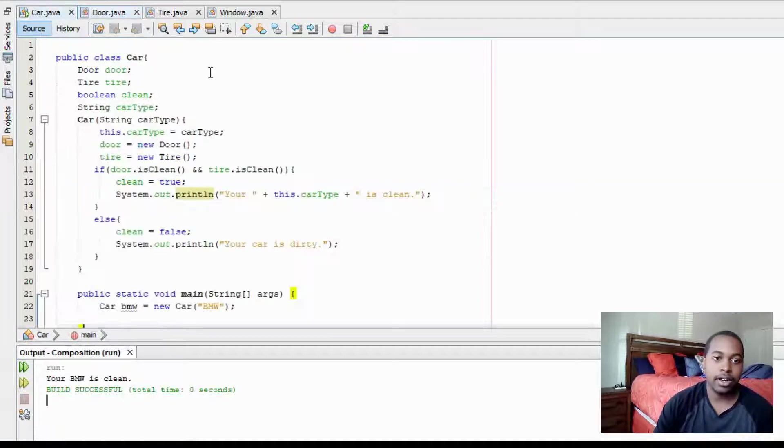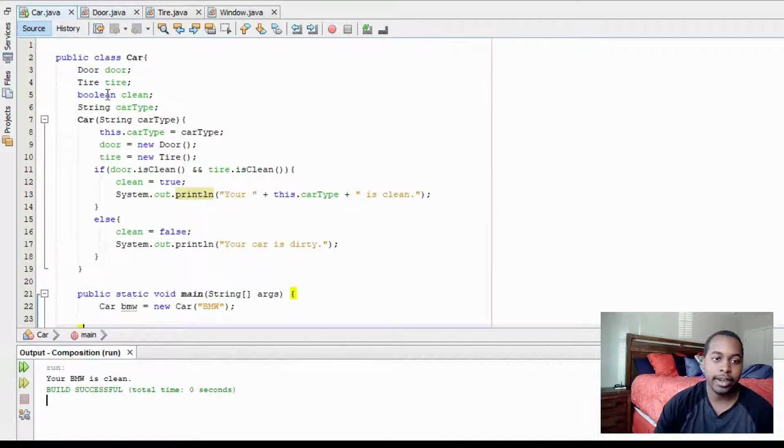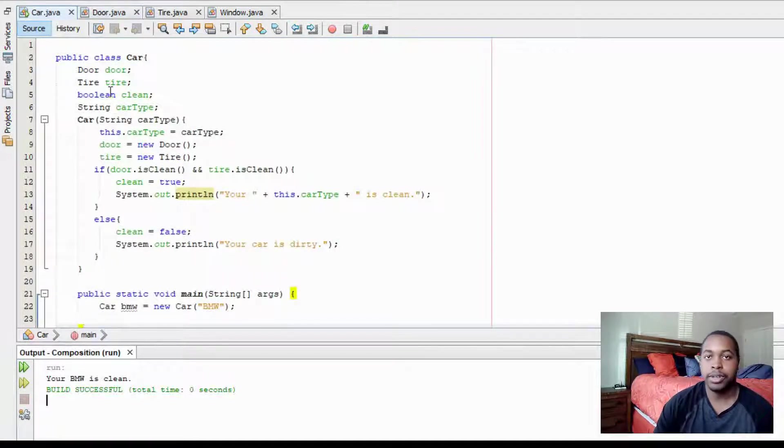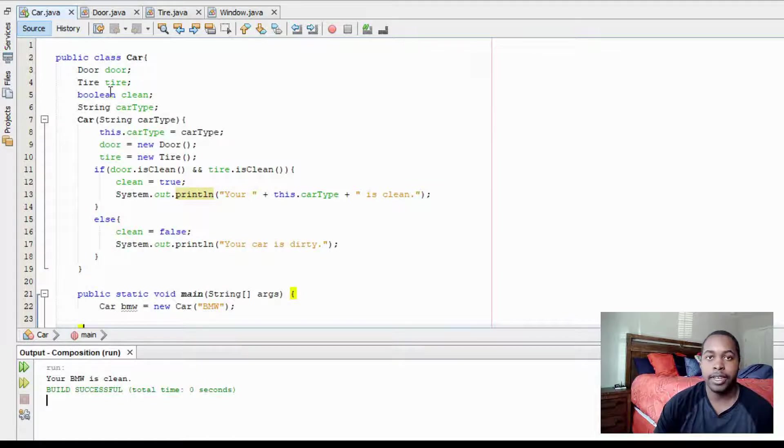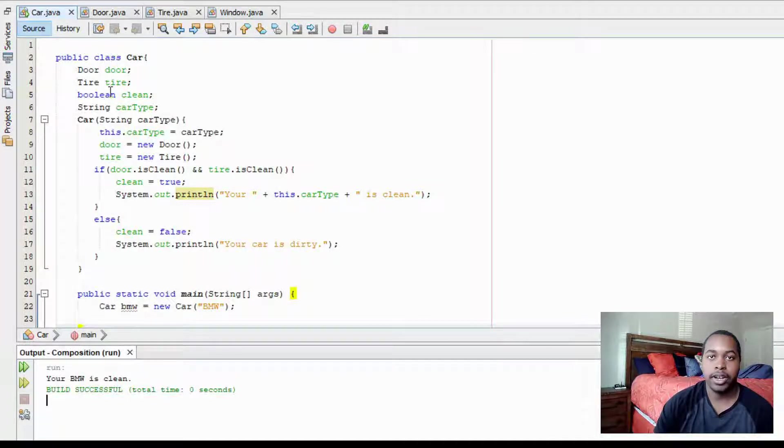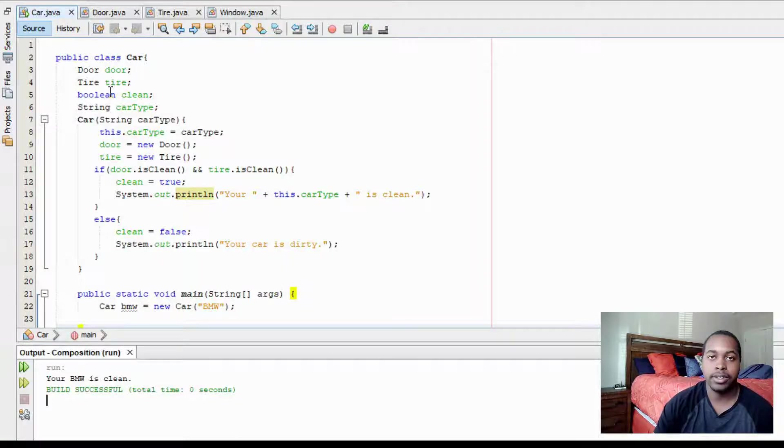And then in our car class, we have a door and a tire. So that's pretty much how composition works. Now I'm going to explain how inheritance works.